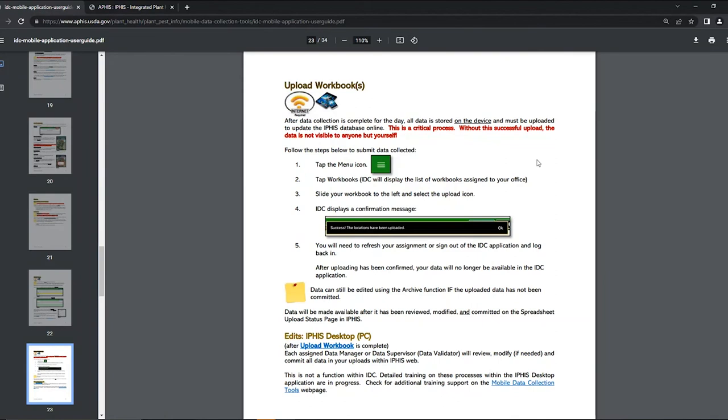Locate APHIS in the list and open the IDC Mobile Application User Guide. The directions for uploading a workbook into APHIS can be found on page 23 of the IDC Mobile application user guide.